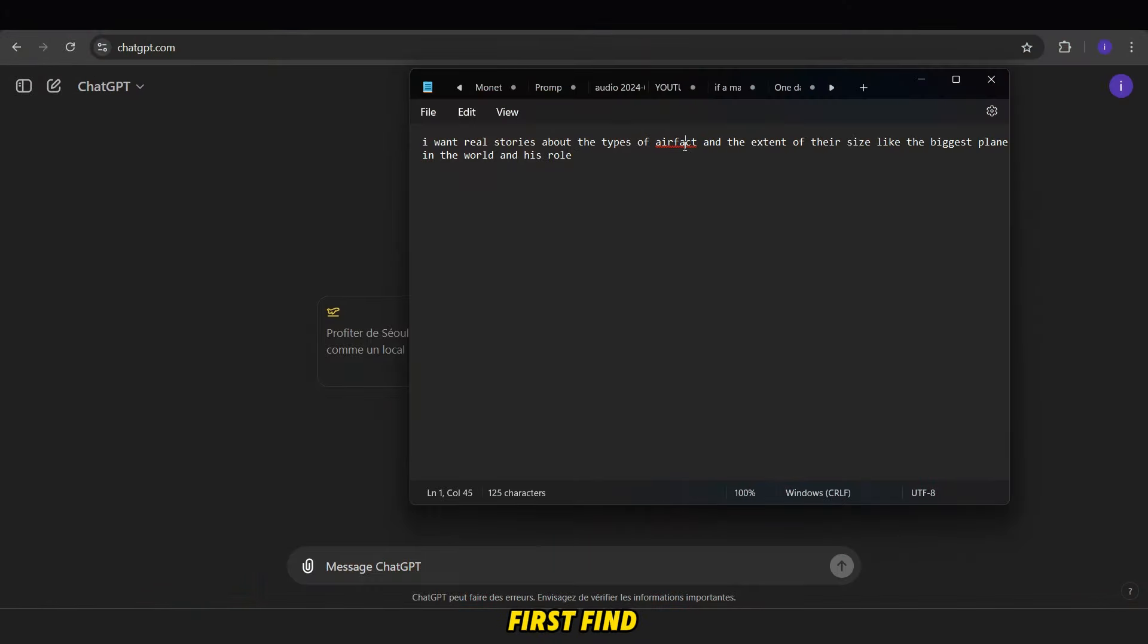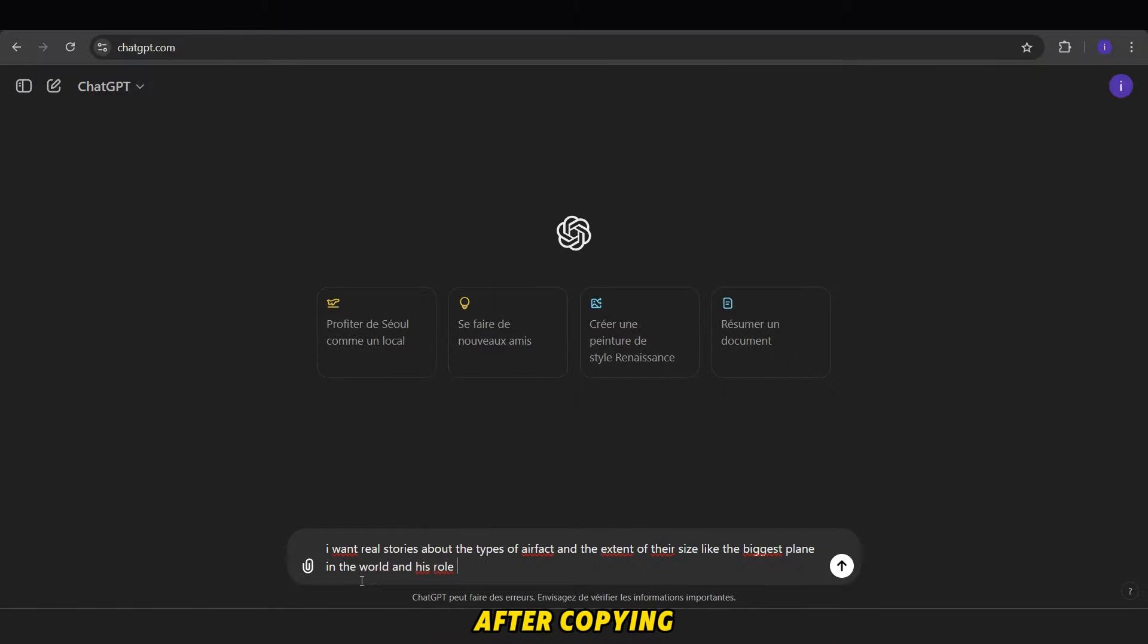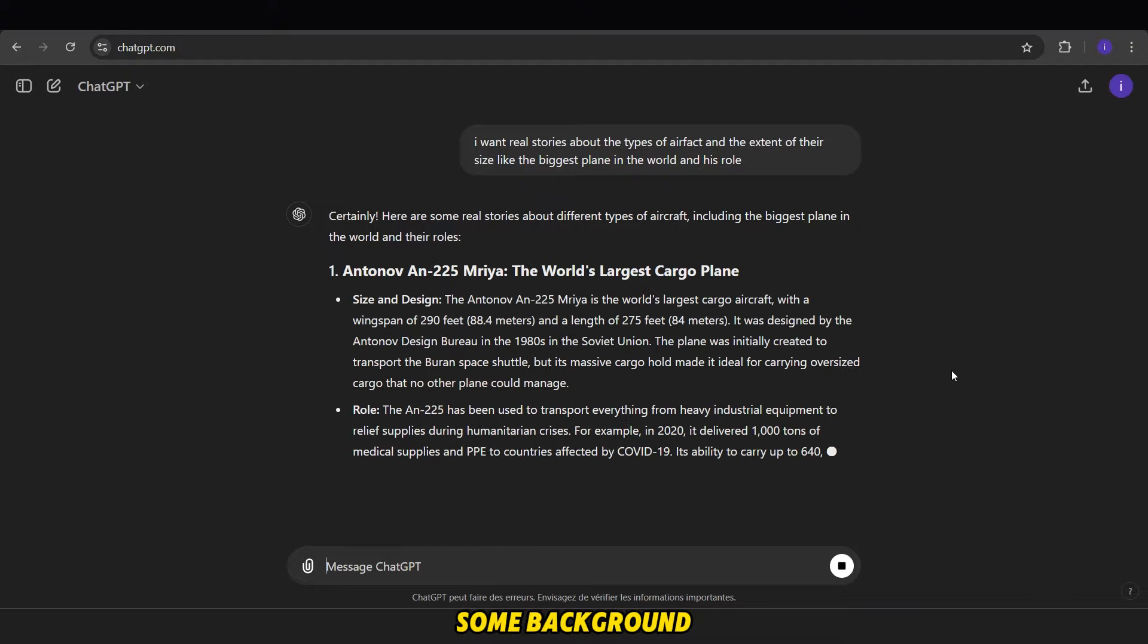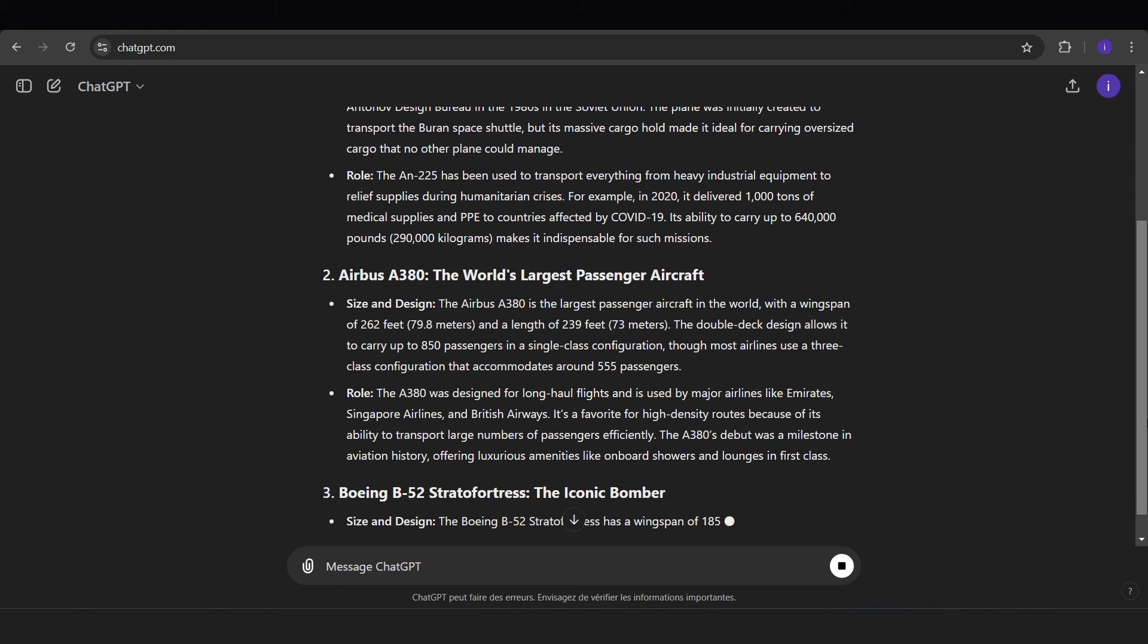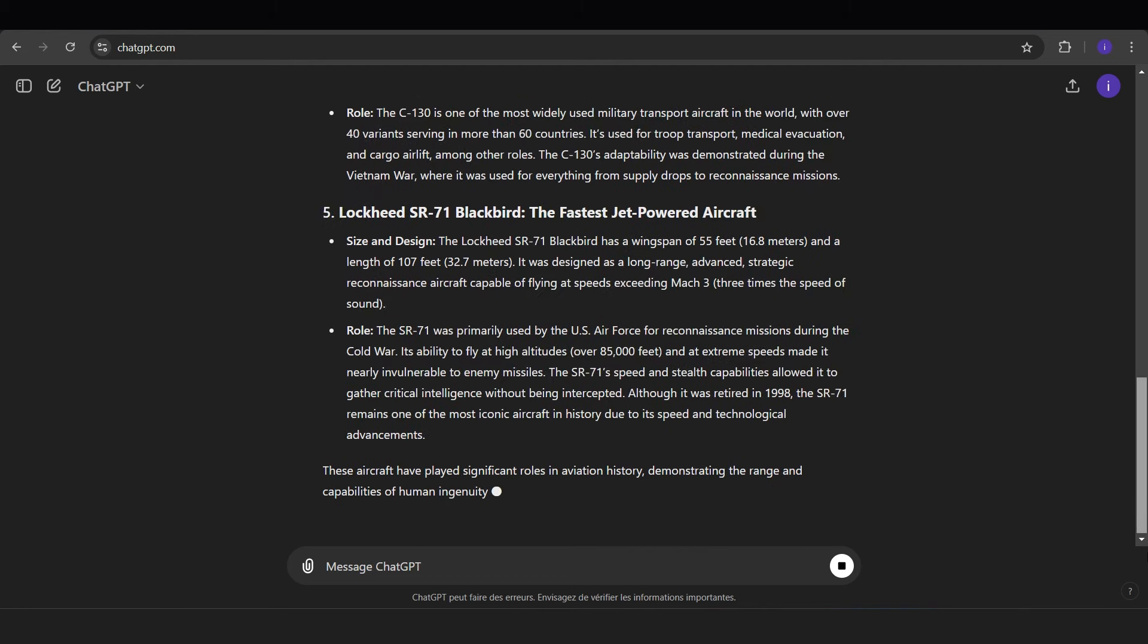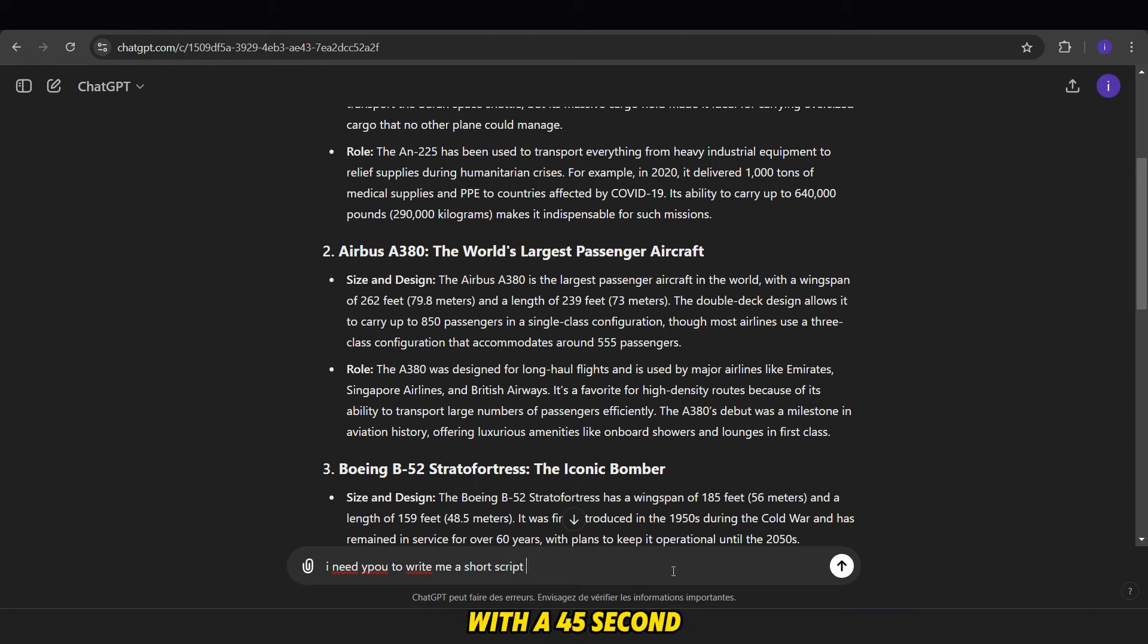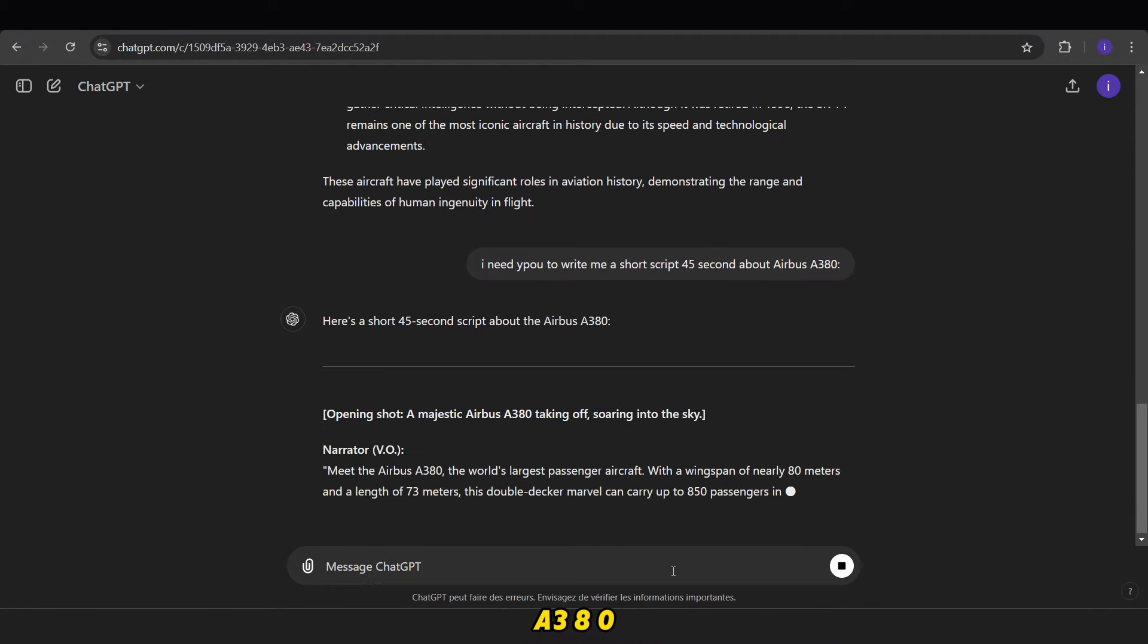First, find this prompt in the pinned comment as usual. After copying it, go to ChatGPT and send it to ask for suggestions about the biggest airplane in the world, including some background information. Once you receive the reply, read the information and choose one plane from the suggestions. Next, ask ChatGPT to write a short script with a 45-second duration about the selected plane, such as the Airbus A380.